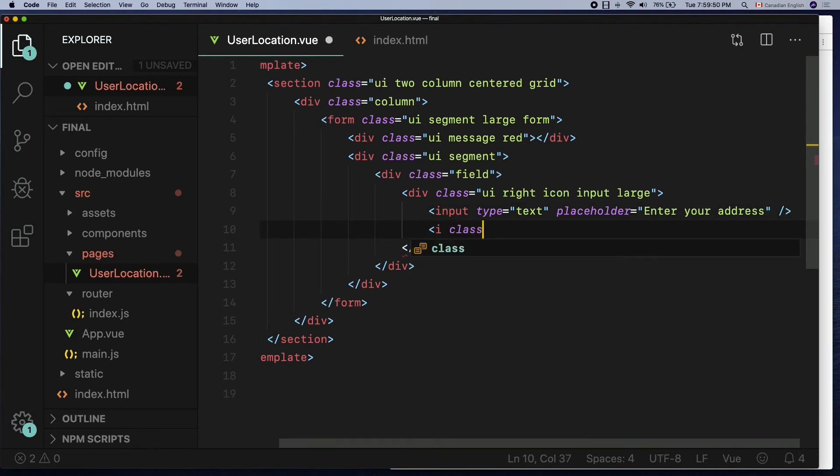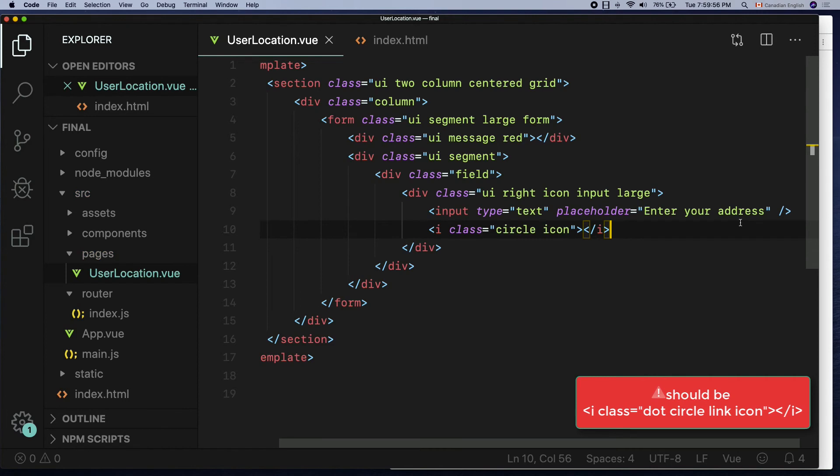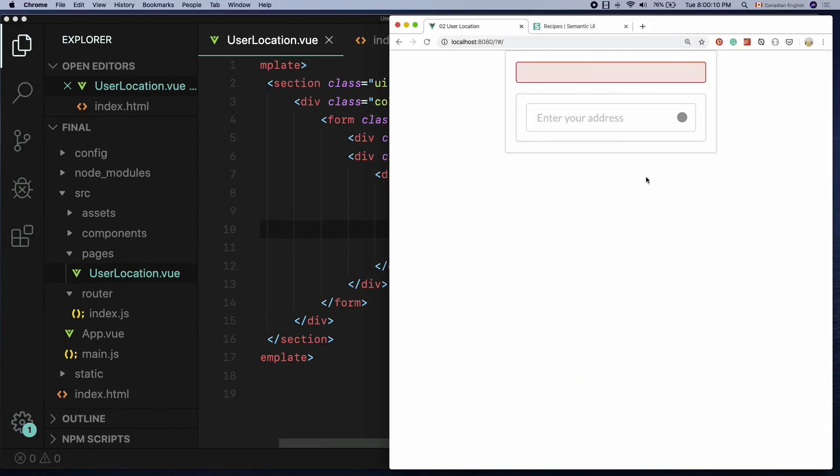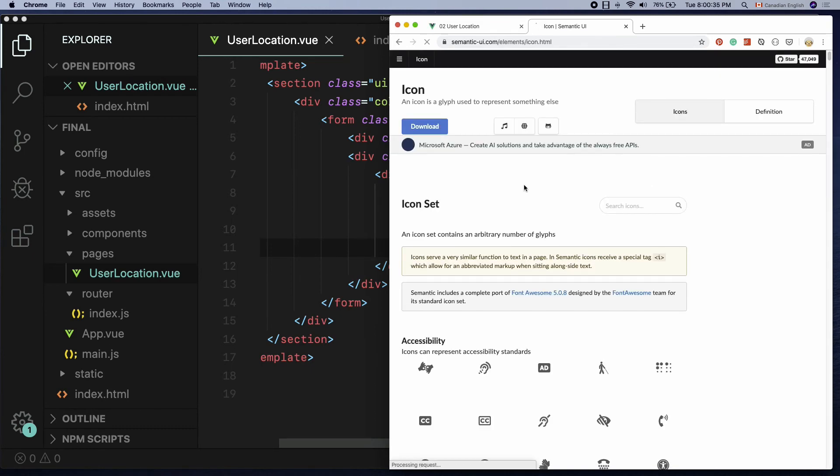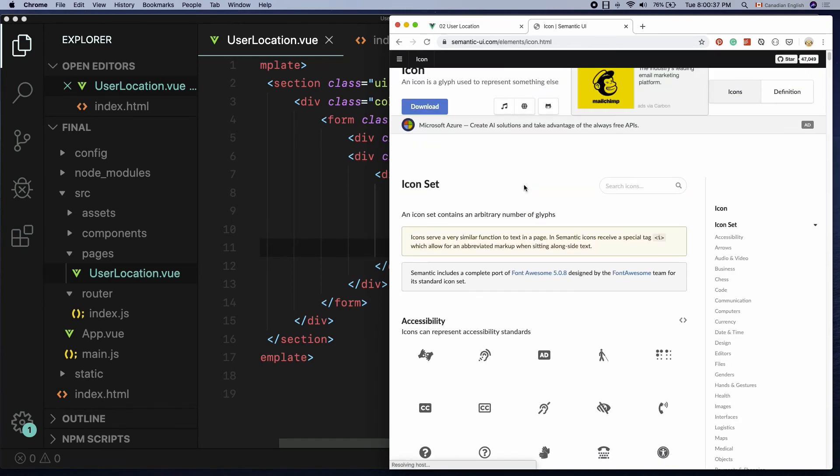Under that create an i element with a few class names: dot circle icon. These will tell what type of icon and how that should be displayed. For more icon options you can take a look at this page.